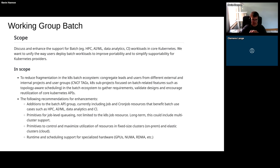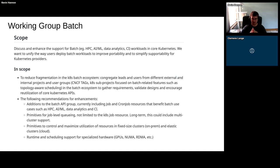I'll also talk a little about workload-level queuing through a project called Kueue. Other areas I won't cover today include how to maximize utilization of resources in on-prem and cloud clusters, and runtime and scheduling support — that's been splintered off into a separate working group involving the device management group. If you're curious about those, feel free to message me.